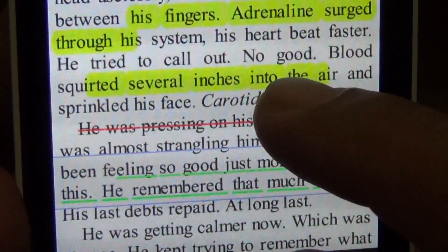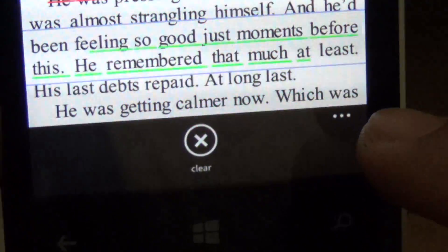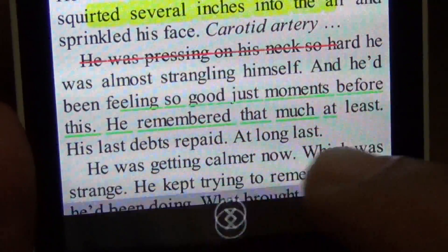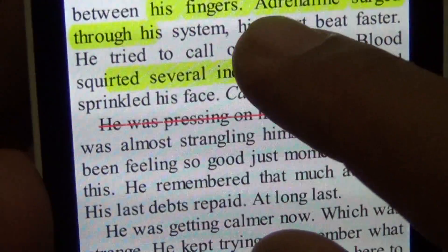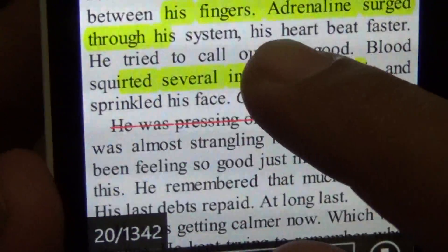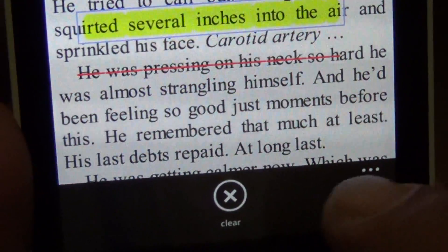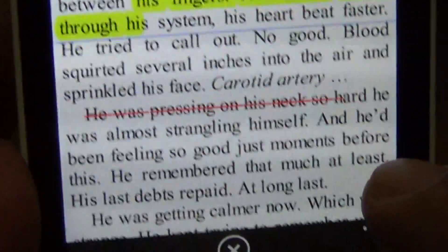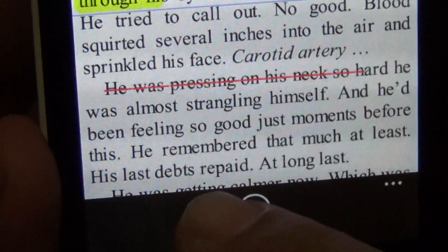I don't know if you can change the color of the underlining — probably not. You can clear it; you can only delete the editing but I don't think you can change the color.